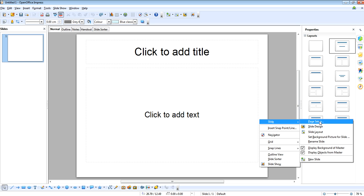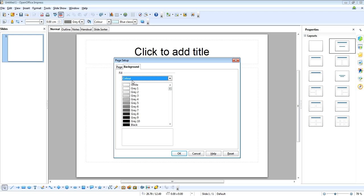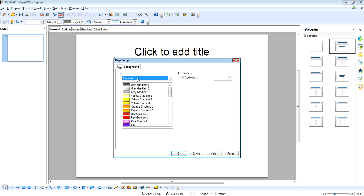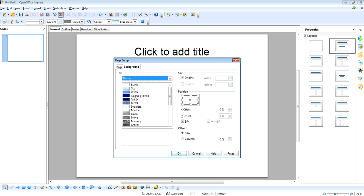Go to slide and if we go to page setup then you've got various options for the background. You've got colour, there's gradients, hatchings which is just patterns with lines, or bitmaps.